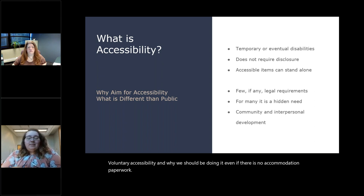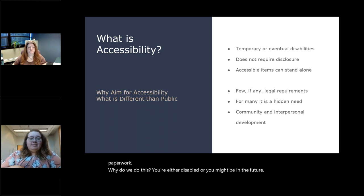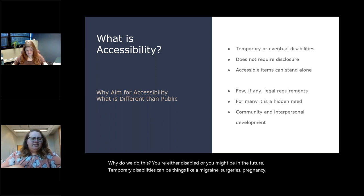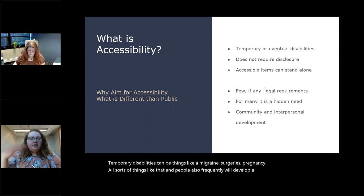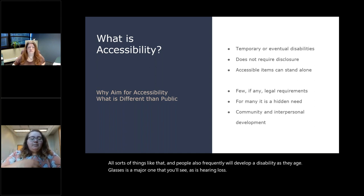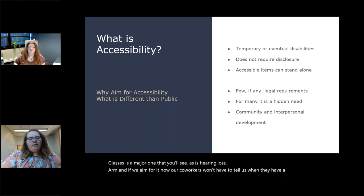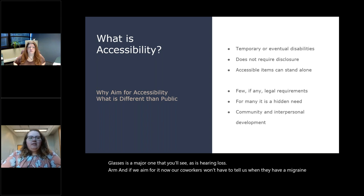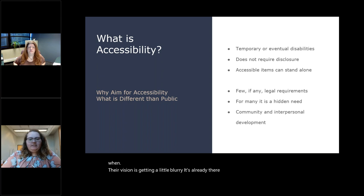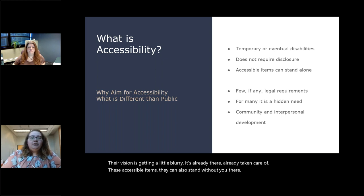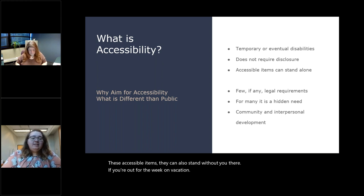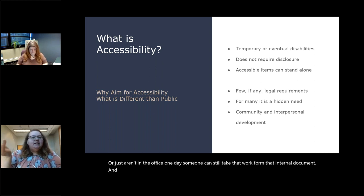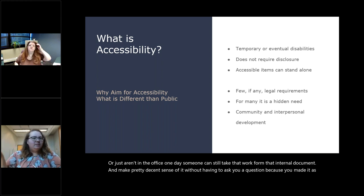Why do we do this? You're either disabled or you might be in the future. Temporary disabilities can be things like a migraine, surgeries, pregnancy, all sorts of things like that. And people also frequently will develop a disability as they age. Glasses is a major one that you'll see, as is hearing loss. And if we aim for it now, our coworkers won't have to tell us when they have a migraine or when their vision is getting a little blurry. It's already there, already taken care of.